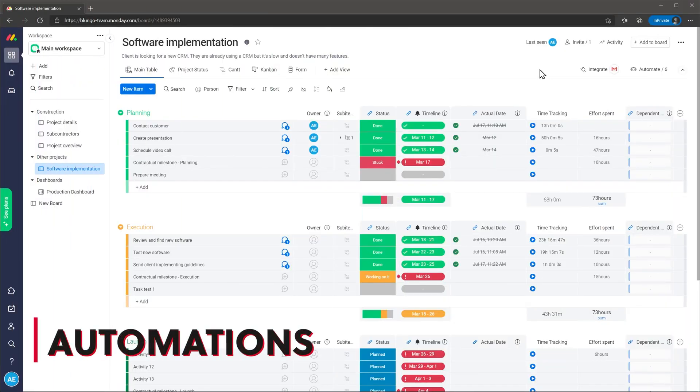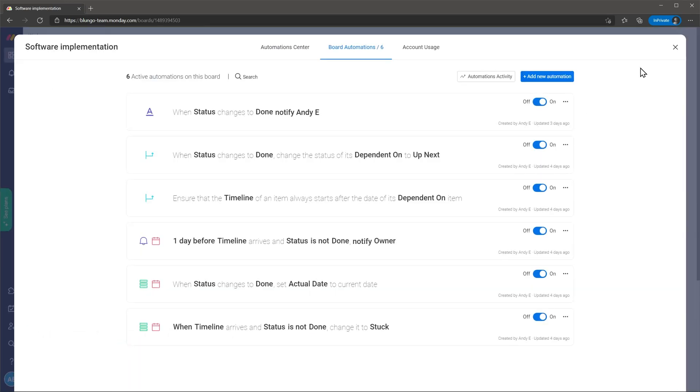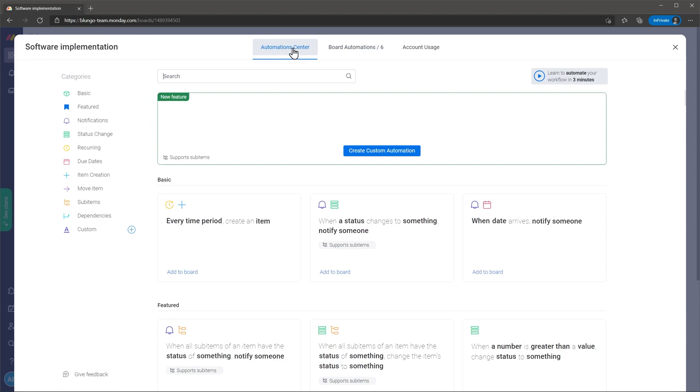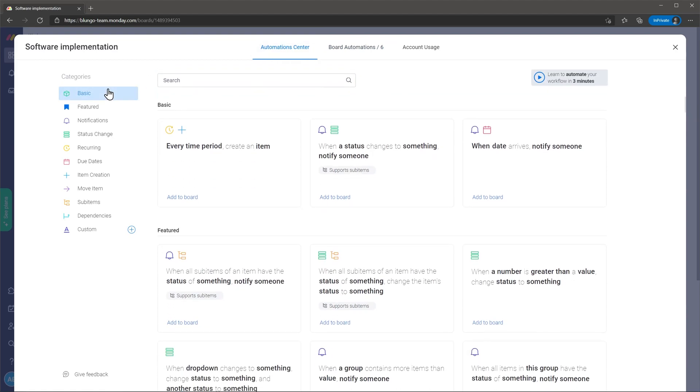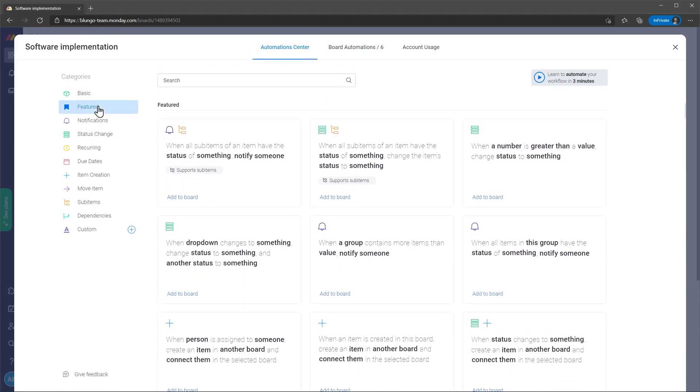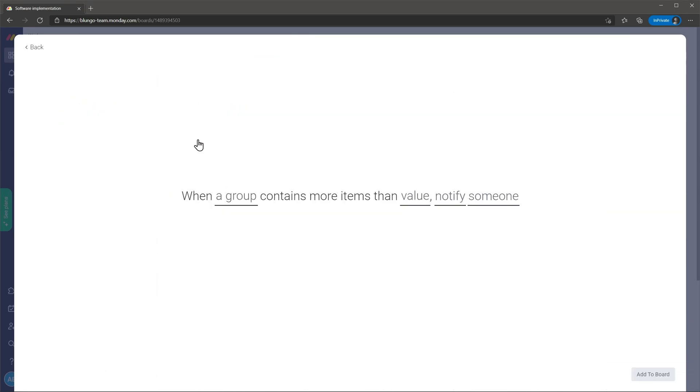Now let's go over automations. Monday.com has a great selection of automations that you can choose from. These are pre-made so you only need to set up the basics. In the automation center you will find all the categories available like sending notifications, changing statuses, creating and moving items, working with dependencies and you even have the option to create your custom automation.